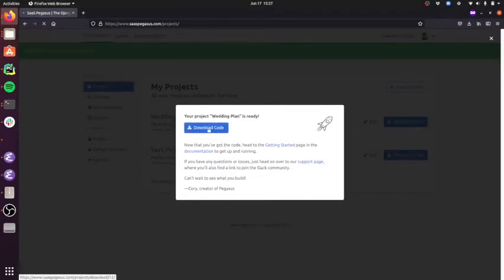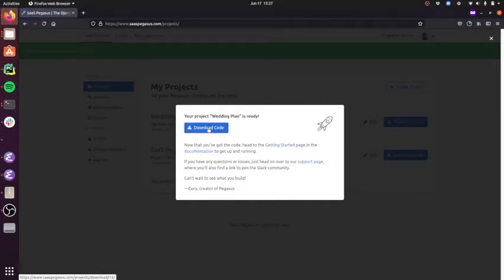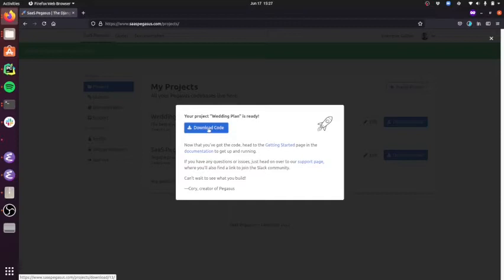So I'm going to download the code. Pegasus will use all of that configuration that I just added and create a project that has the exact code base specifically built for this project.